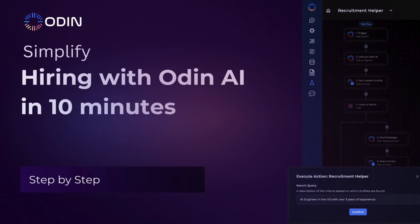Welcome to this Odin AI tutorial. In this video, we'll be building a recruitment assistant that helps you source candidate profiles directly from LinkedIn using Odin AI.